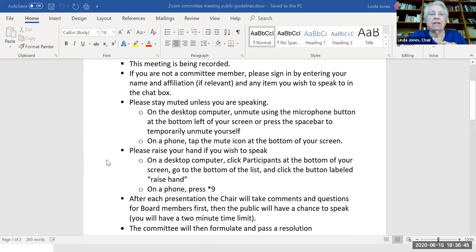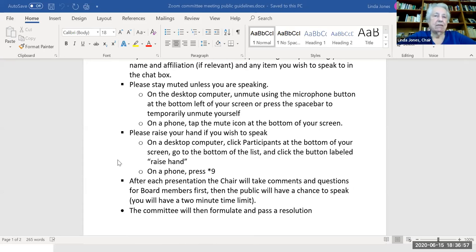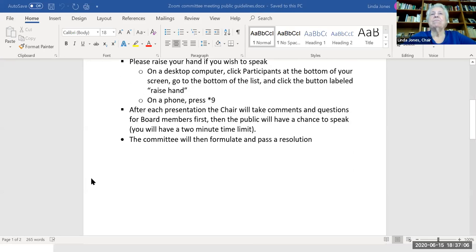The other thing is raising your hand — that seems to be confusing to some people. If you're on a desktop, click 'Participants' at the bottom of your screen, and at the bottom of that list you'll see a button labeled 'Raise Hand.' On a phone, press star nine.